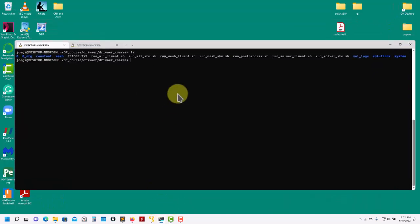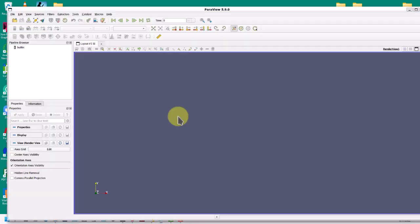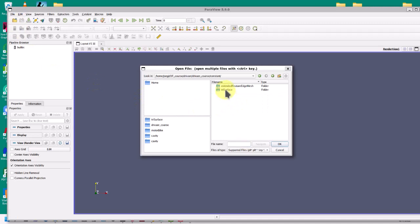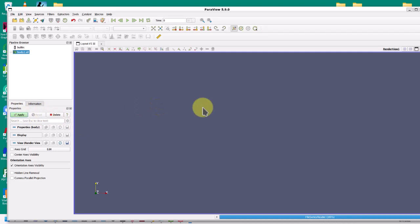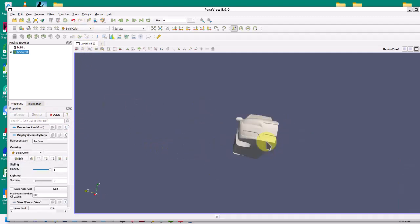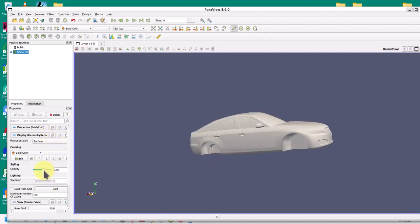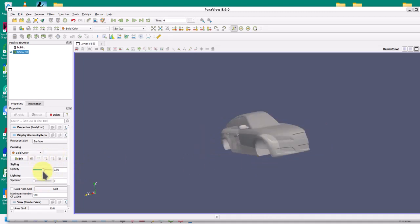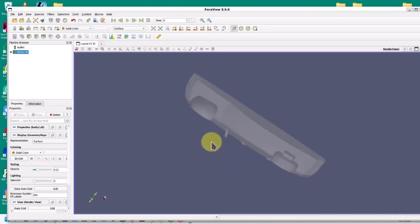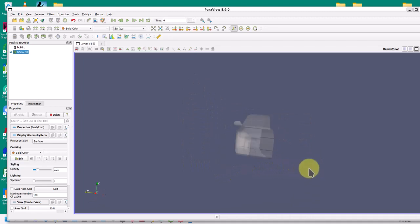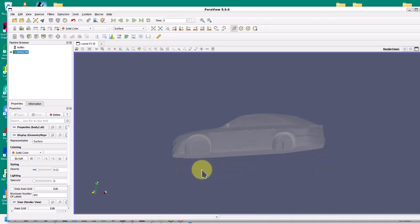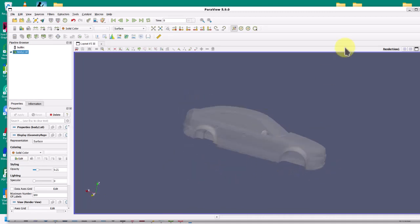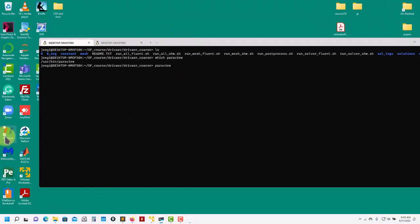Now let's move to the Windows Subsystem for Linux. I'll launch ParaView - the version installed in WSL - and open exactly the same geometry. Keep in mind I am running Linux here. See that it's emulating everything with no problem. If I open the geometry, you have everything, you can change your settings. Now let me apply transparency - see that transparency works here. This tells you it is accessing the GPU correctly, working better than in the virtual machine, though it is a little bit laggy.